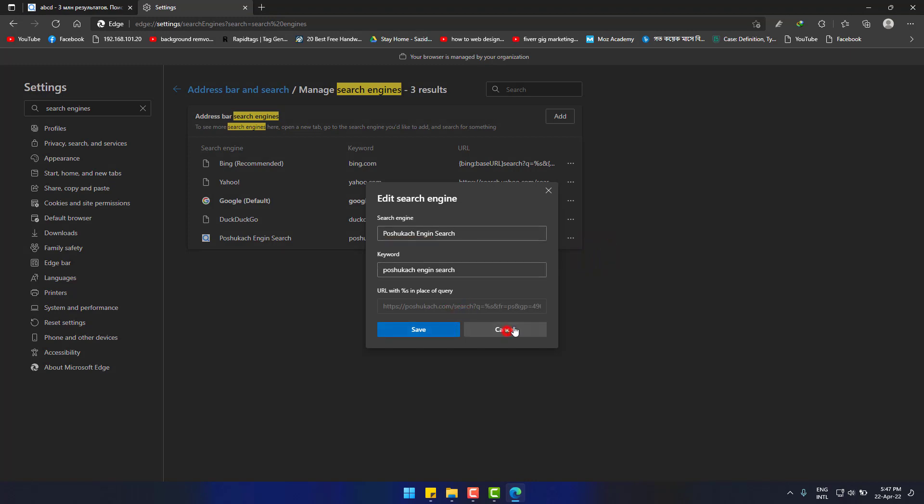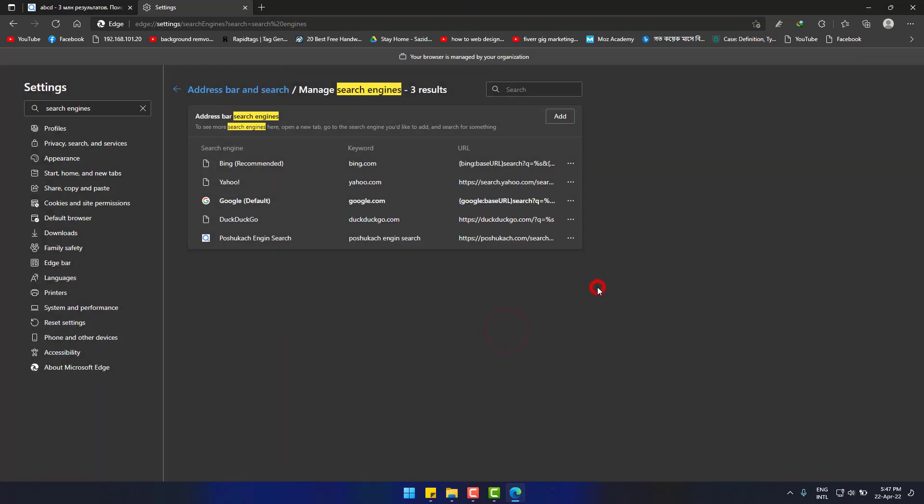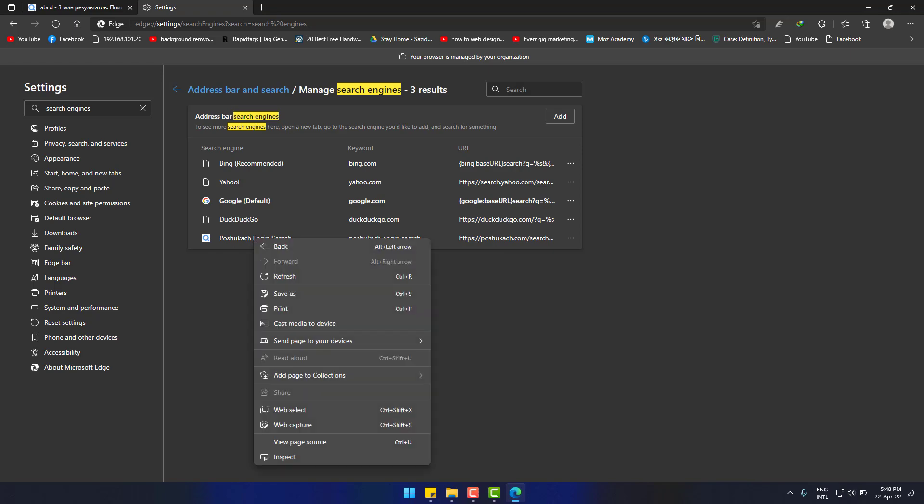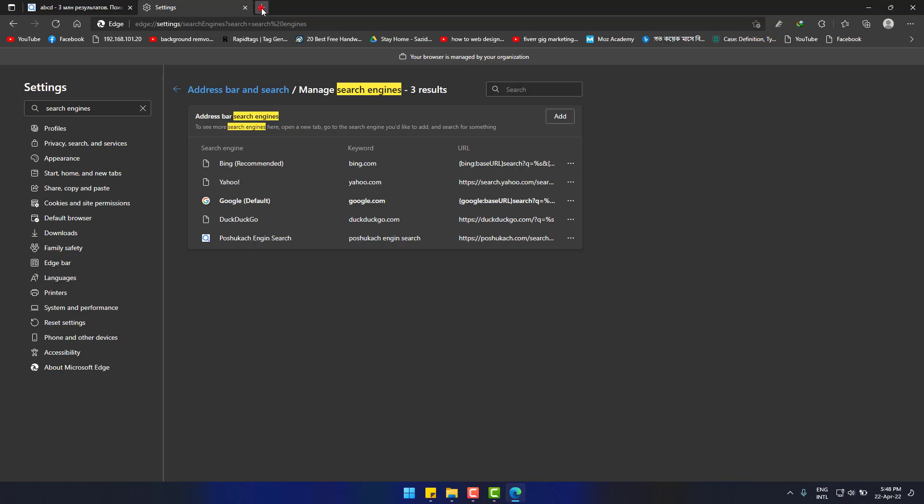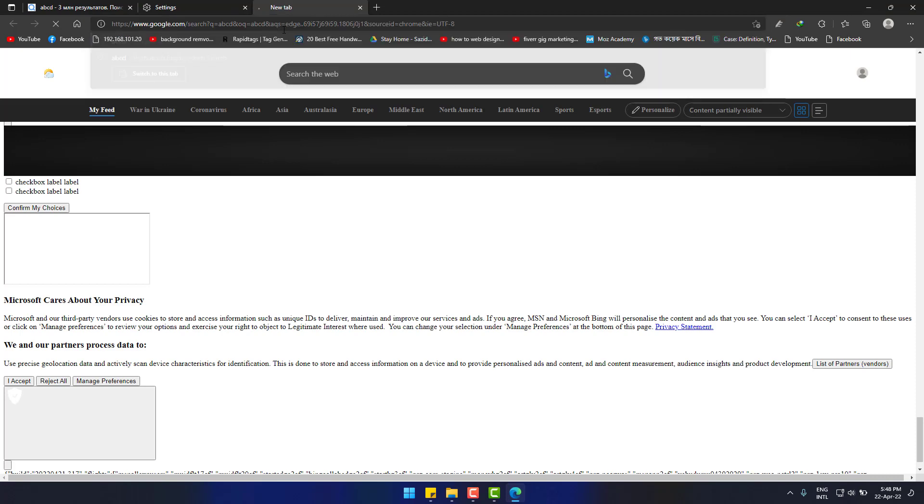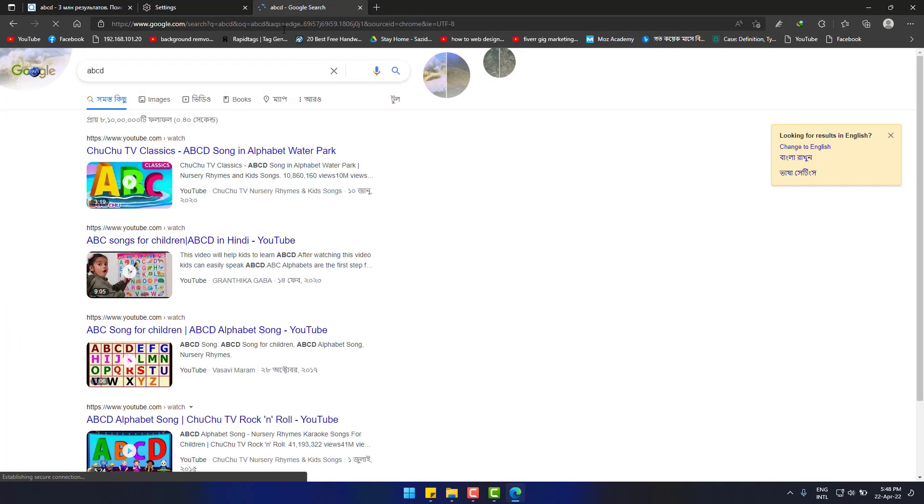But don't worry, PoshuKach will not appear before you. You just get rid of this disturbing search engine now. If I search again, this is coming with Google.com, and that was a way of changing the search engine.